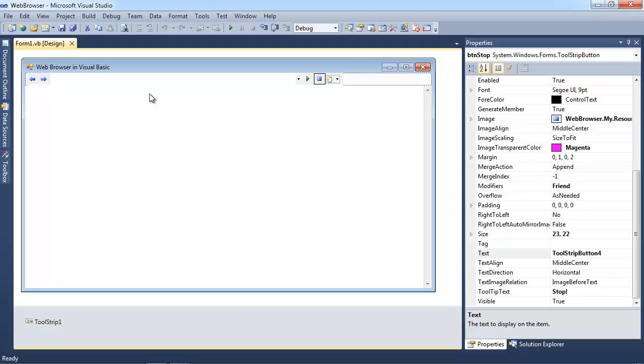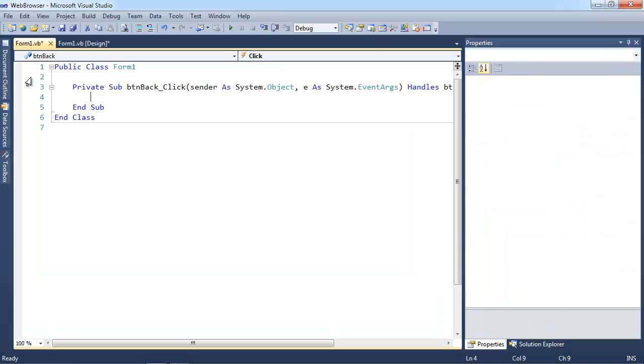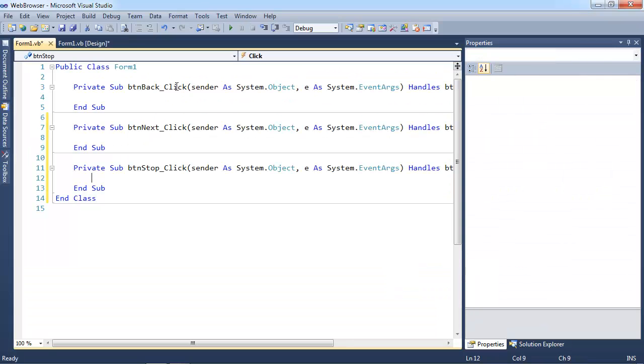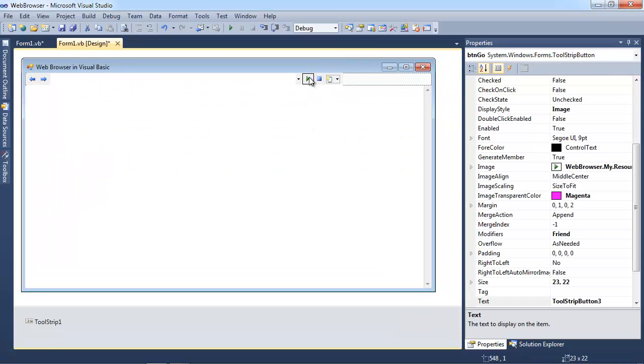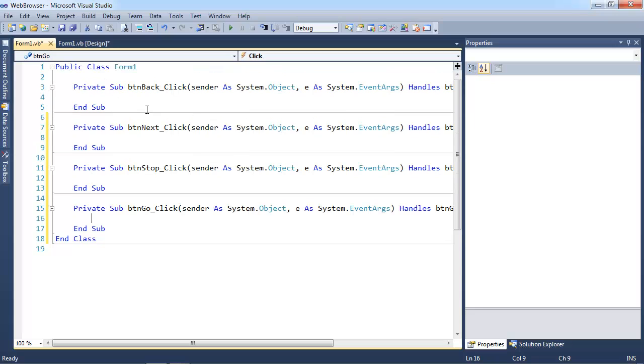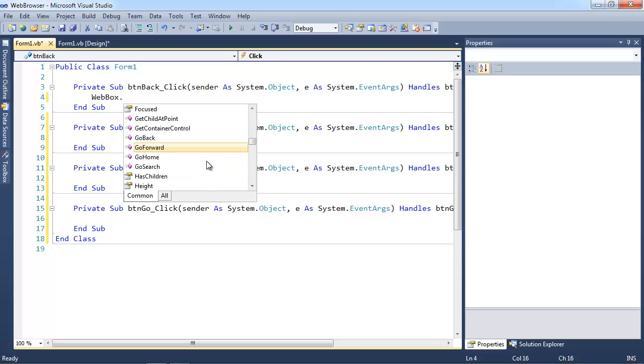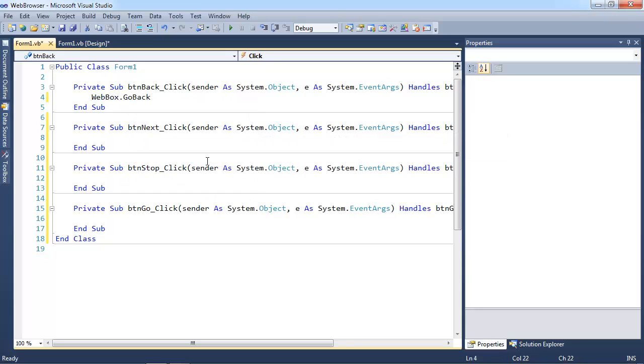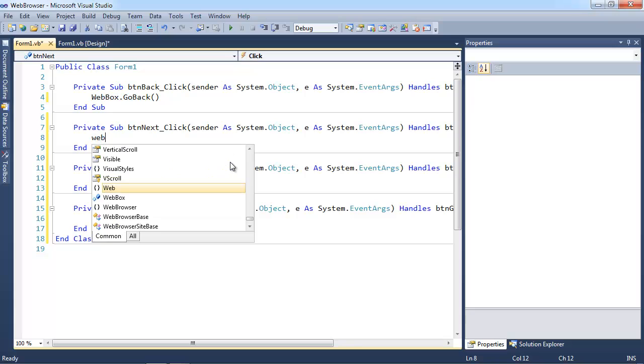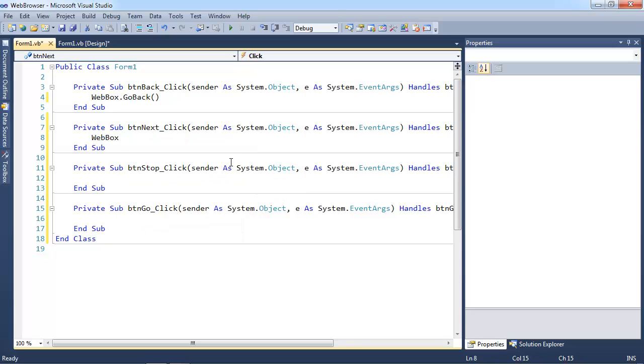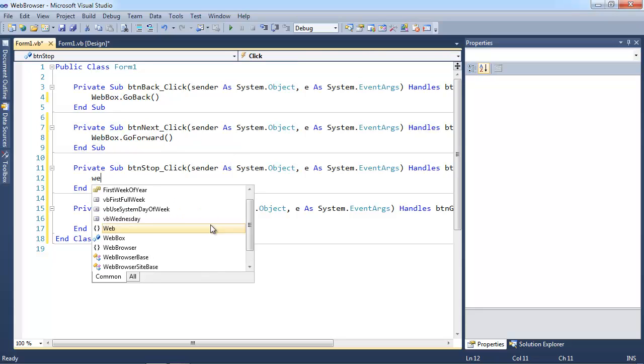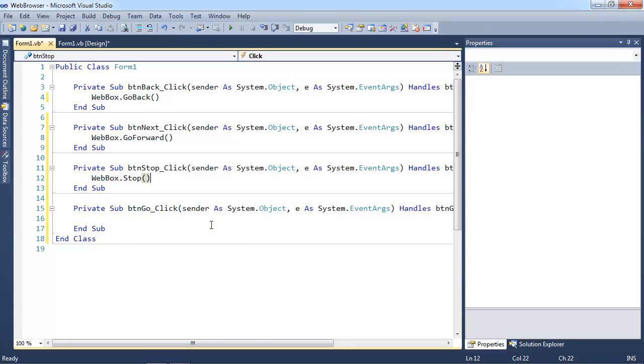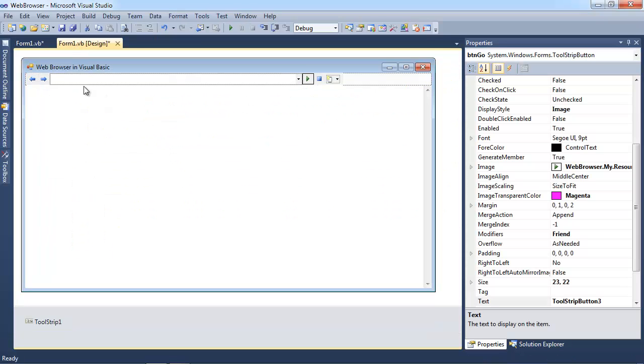And the code is actually probably one of the easiest parts of this whole thing. We're just going to go to the first button and double click it. And we'll double click the next button. Then we'll double click the next button. And then we'll double click the last button. So in our button back, we basically have our web box. Go back. And then now that I'm here, I'm just going to hit the down arrow key. And it will add in the two parentheses that we need automatically. And then I'll click down here and I'll go web box. Go forward. And again, I'll hit the down arrow key. It will fill that one in. Then we have web box. Stop. Now those are the three simple ones. We have one, two, and three finished.